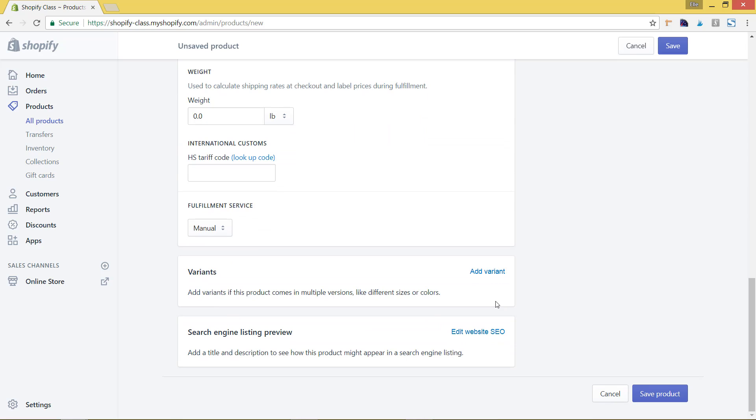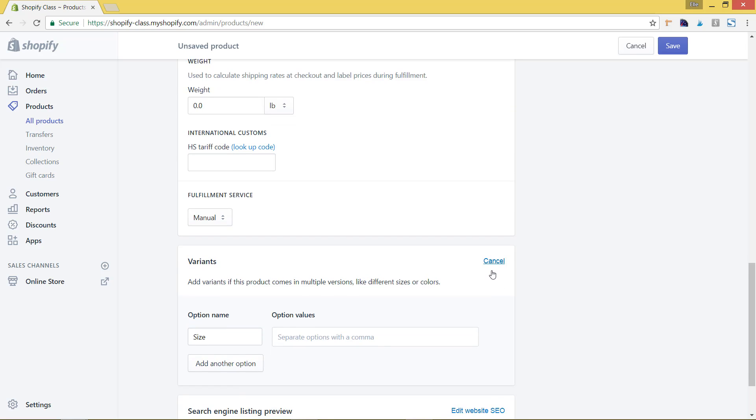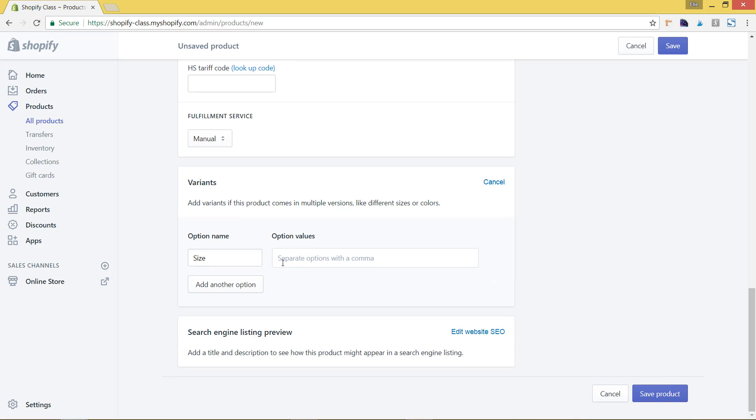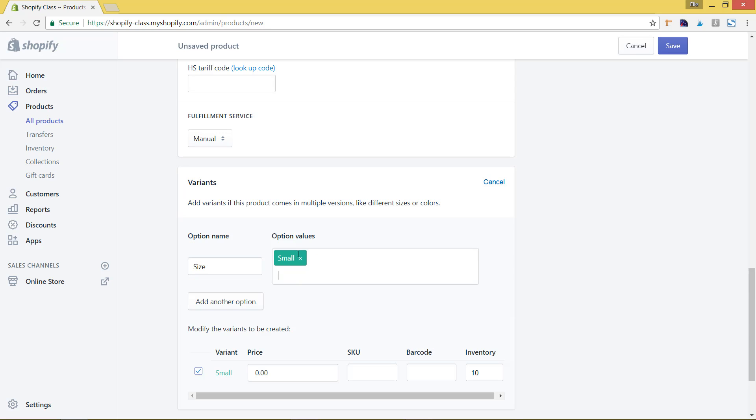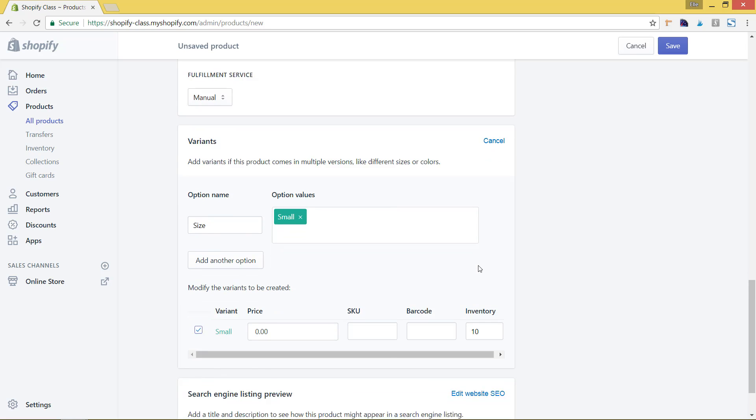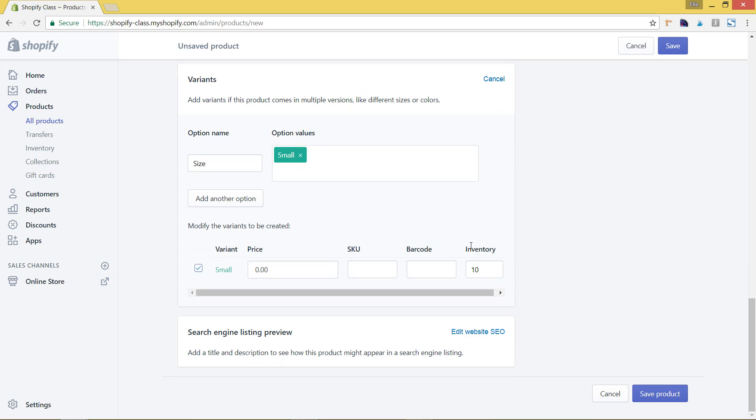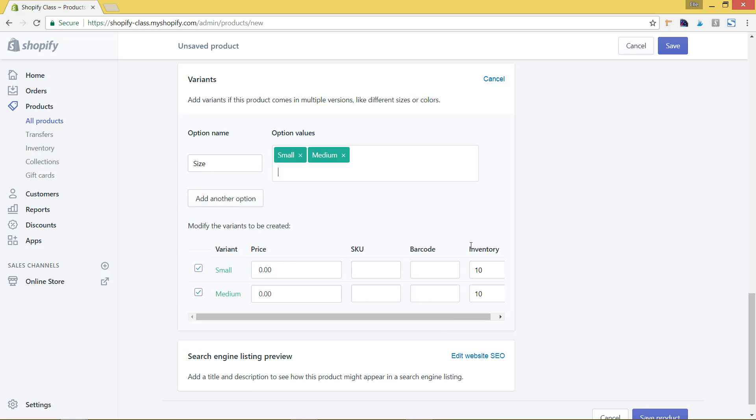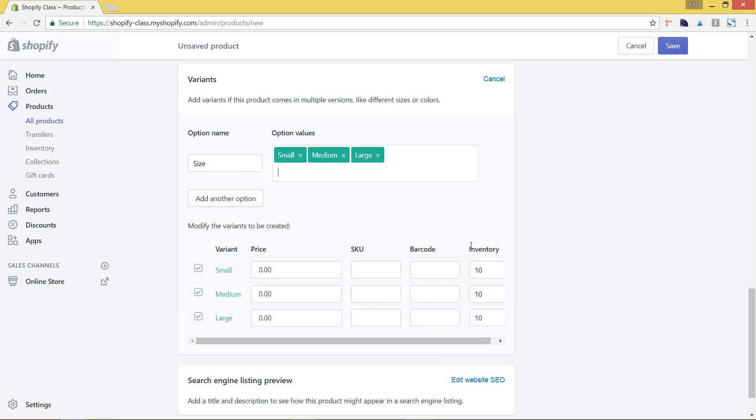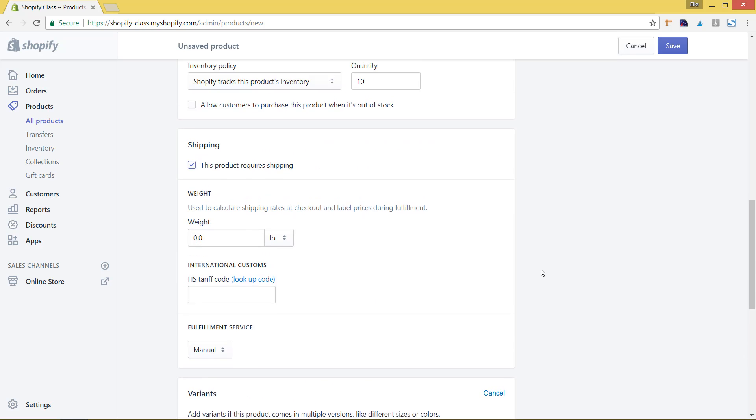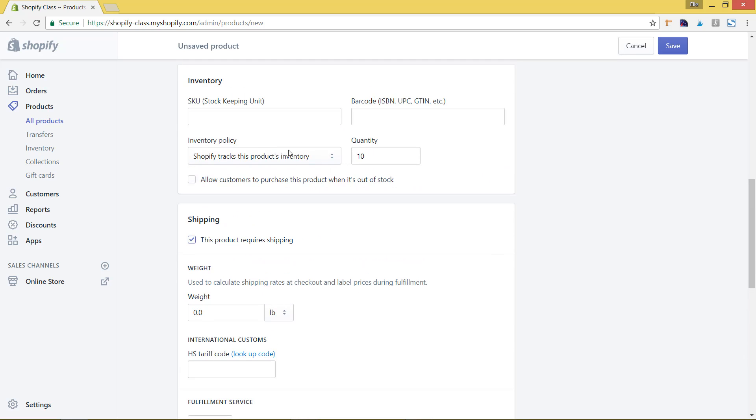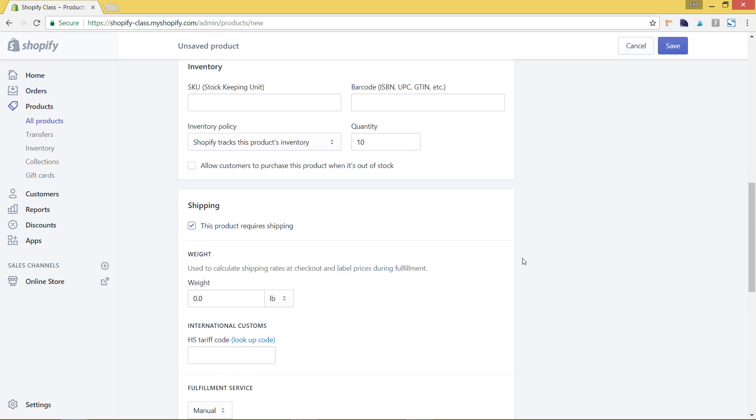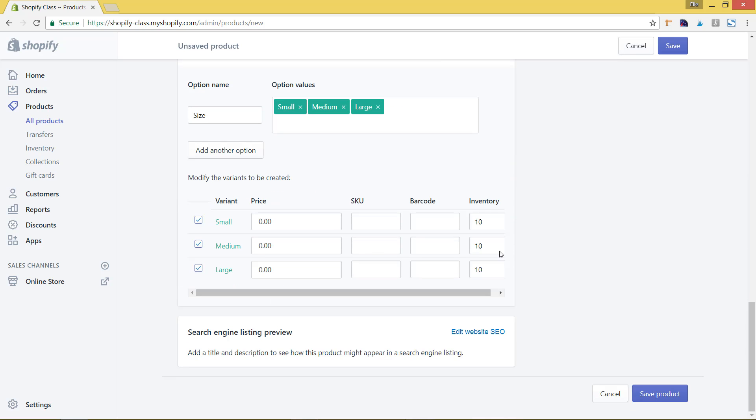But if you do have variants, you'll have to add in the variants first of the different sizes, and then after you add them in, then you can add in the inventory here. So you could add in small, medium, and large. And then actually, now that you've set this up, you'll have to set up the inventory policy first to track it, and then you can go in and edit that to be whatever you want it to be and then just hit save.